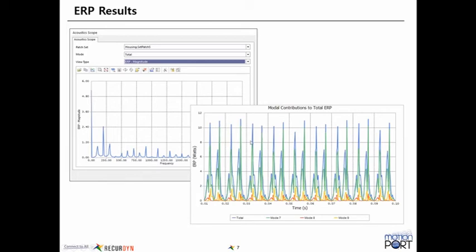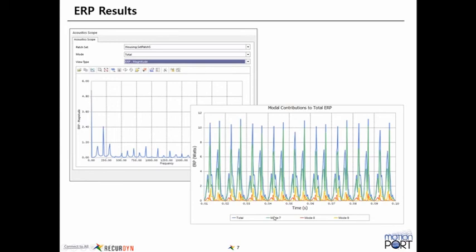And here what we've also done with, if you use an RFlex body, you can then quantify the contributions of the certain modes of that RFlex body to the total ERP. So in this example, you can see that the total ERP is shown by the blue curve. And then the first mode, well, the first six modes are kind of the free body modes. So the first real vibrational mode is mode seven. And we can see that that's really contributing the most to the total ERP. And then as you move on to the next modes, the higher modes have a smaller contribution.